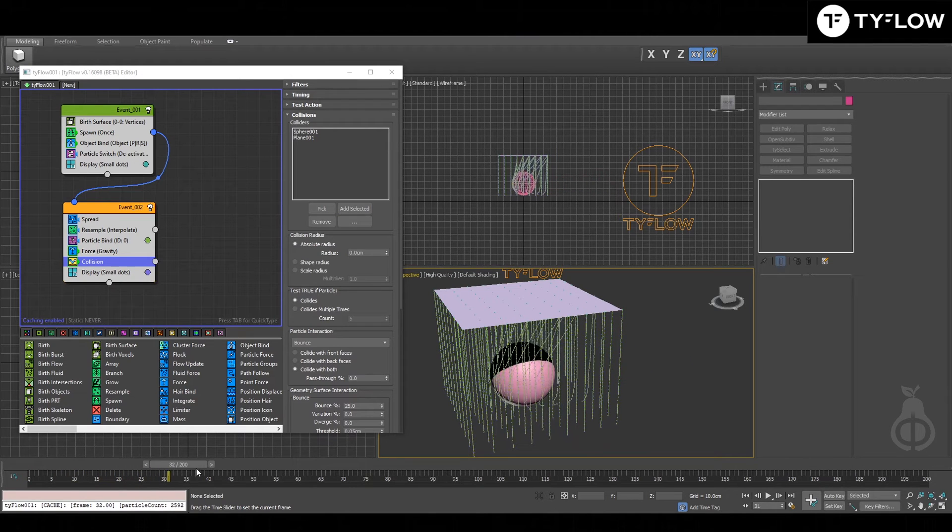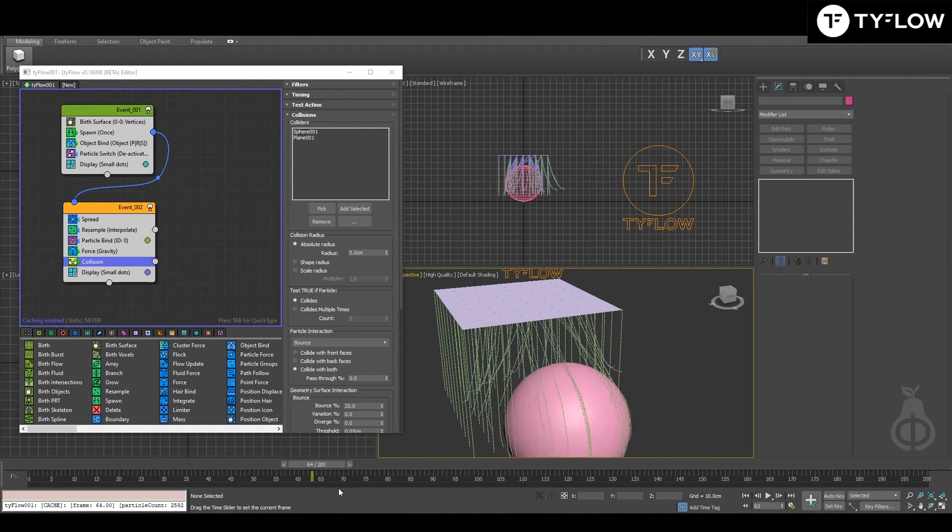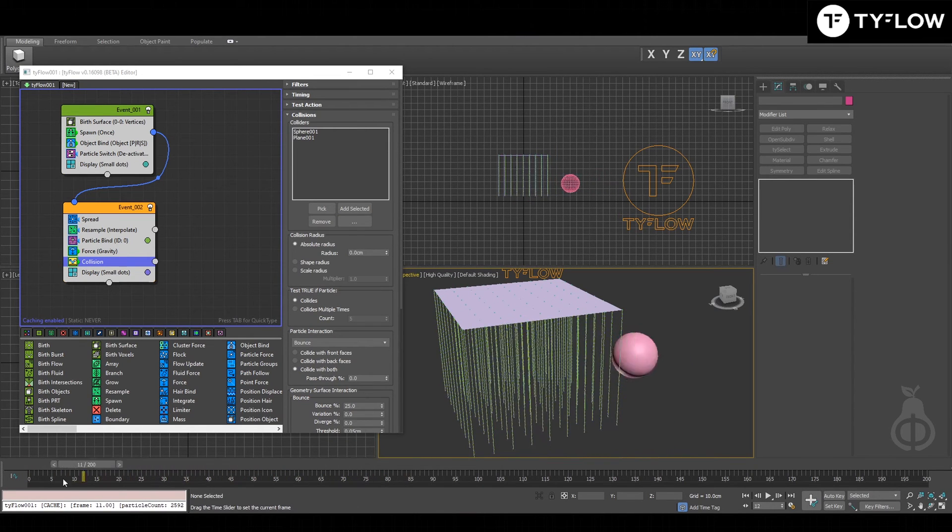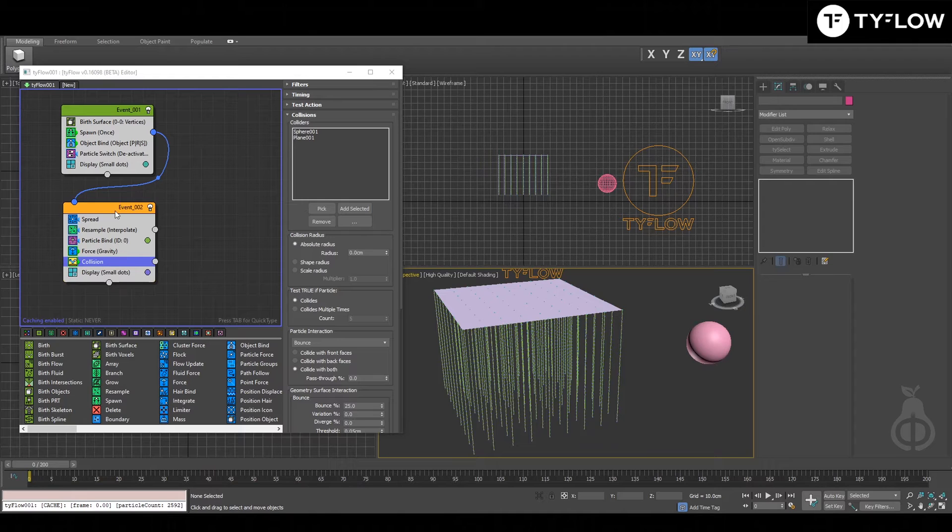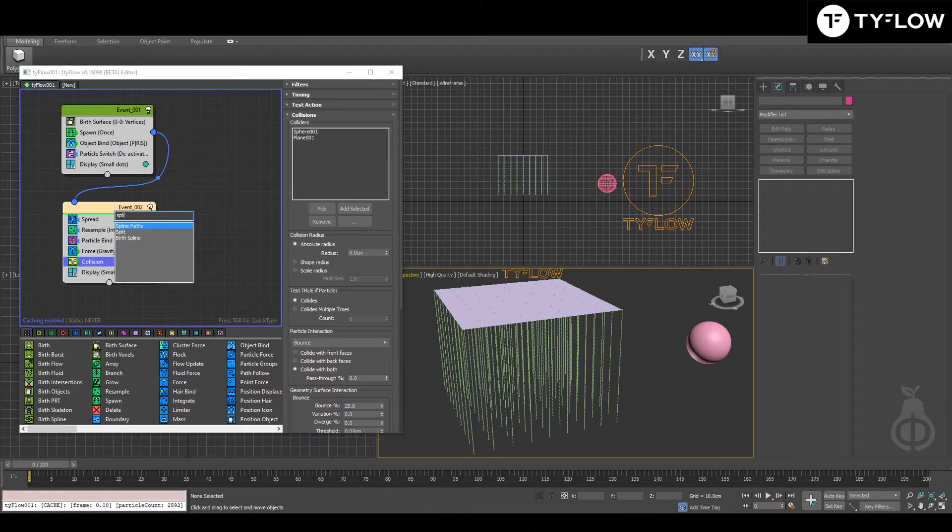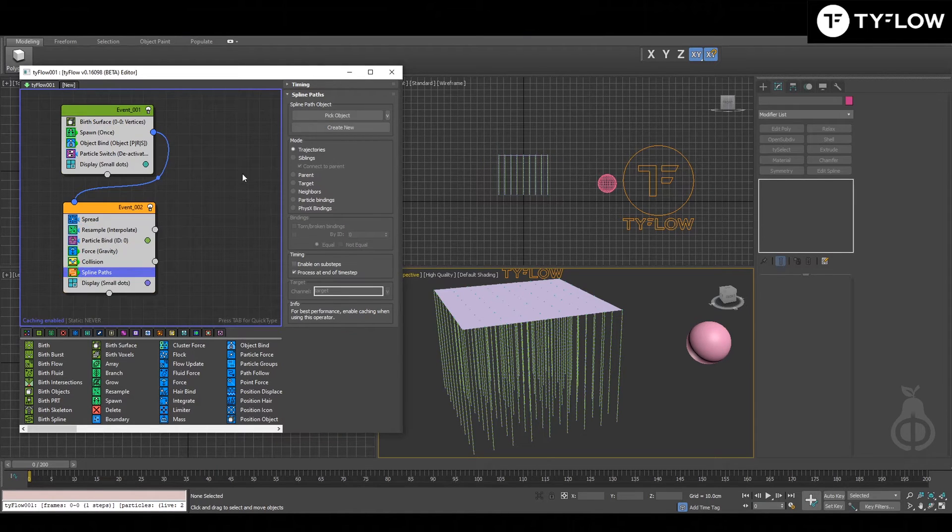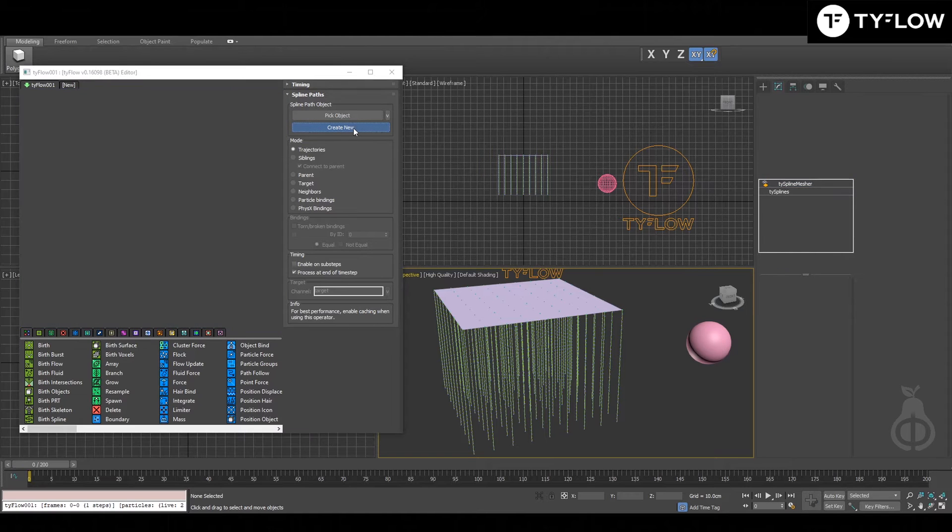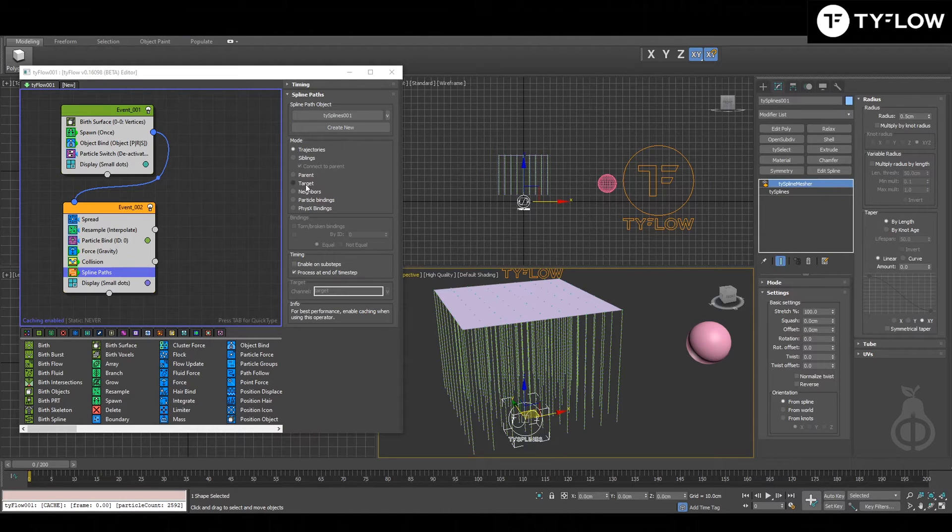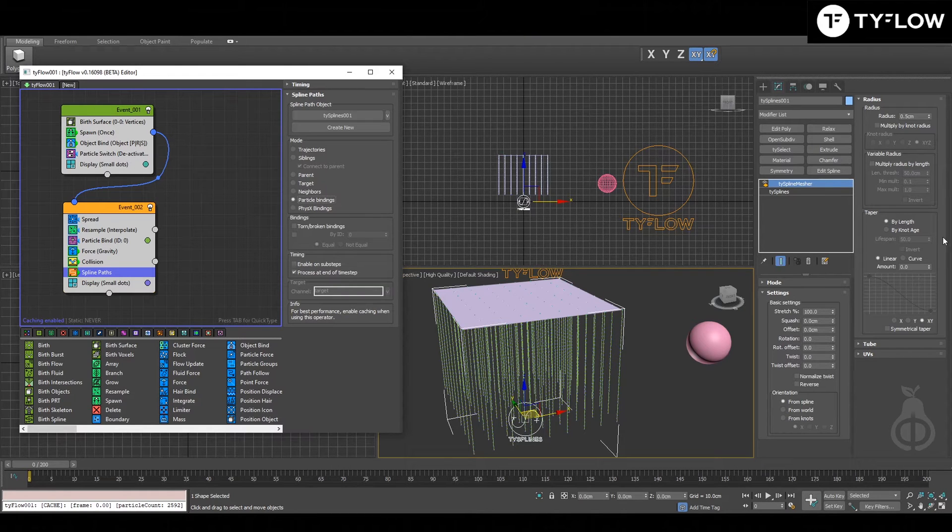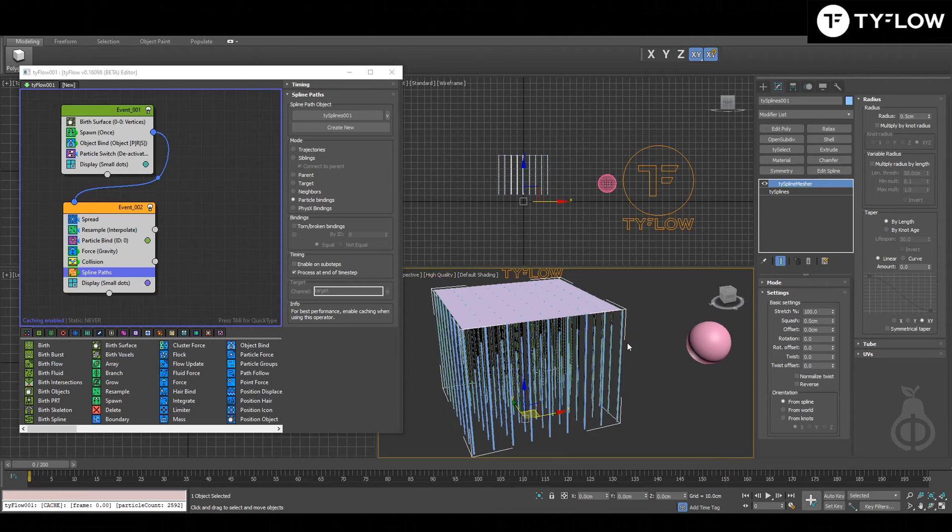Here, really quick test. So let's visualize those lines by applying spline path, create new, connect by part siblings, particle bindings we enable here.